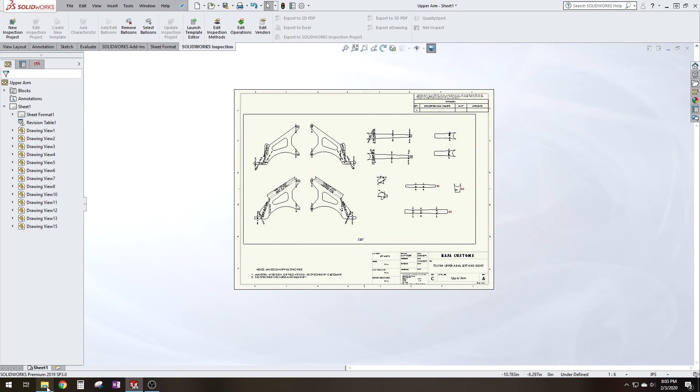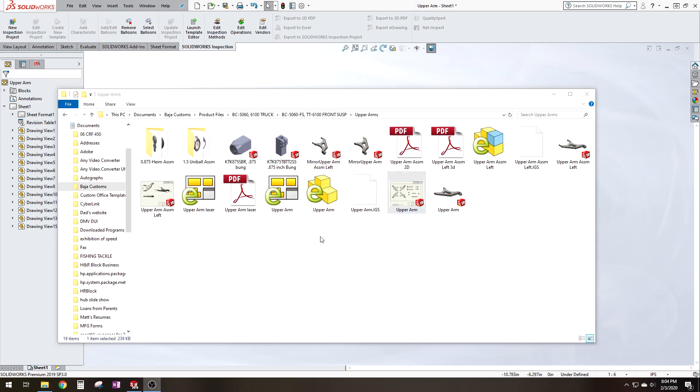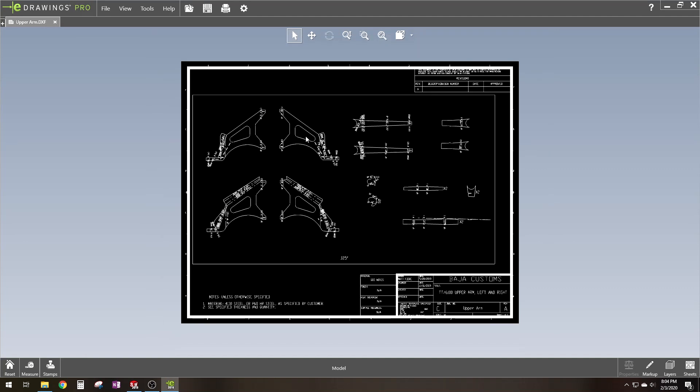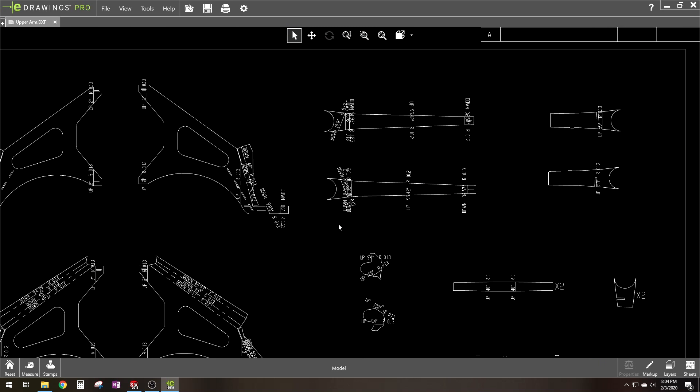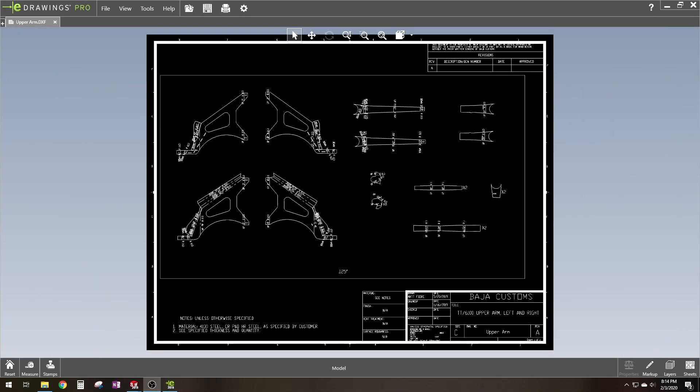So once you save the DXF file, you want to go check that file. So I'll click on the DXF file. If you have drawings, just make sure everything looks OK. And that is it. This is what you would send to a laser cutter.